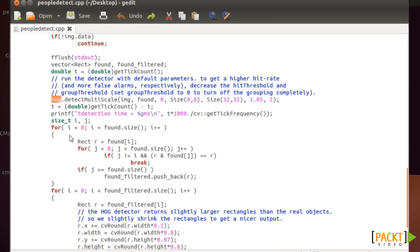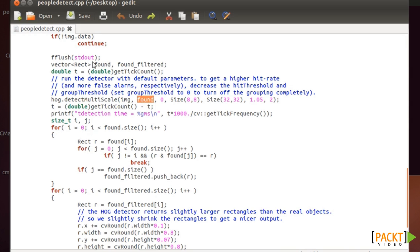So in HOG you just call DetectMultiScale and you just give the image that you want to detect that you previously loaded. And in Found you will have the vector of rectangles.